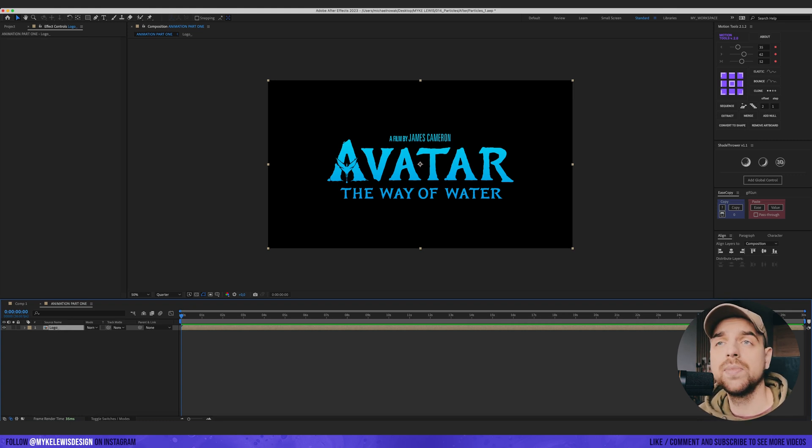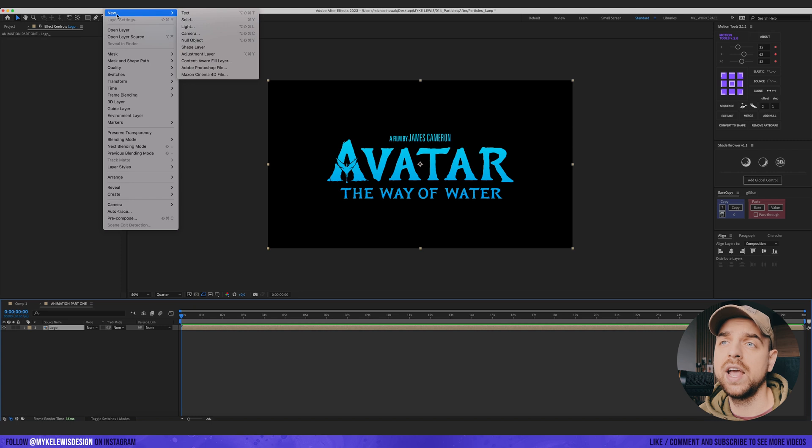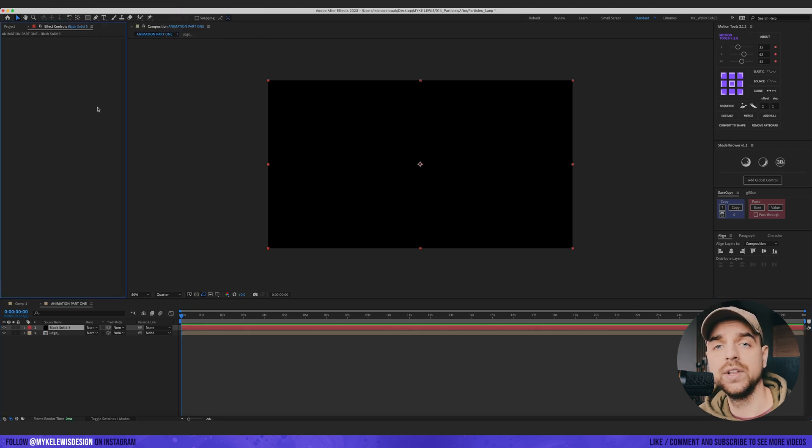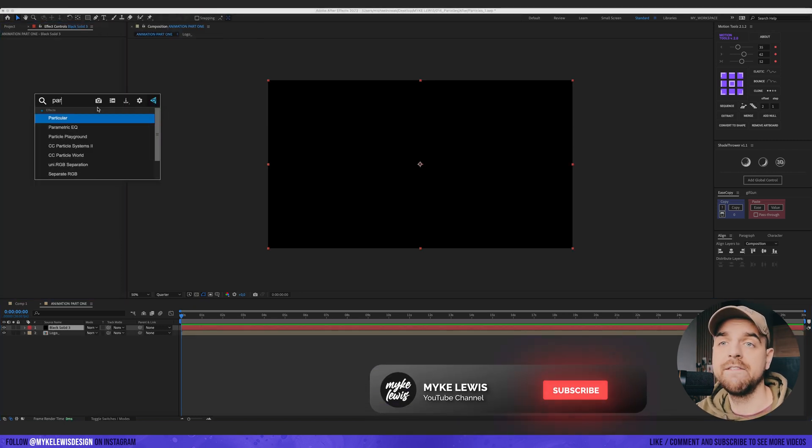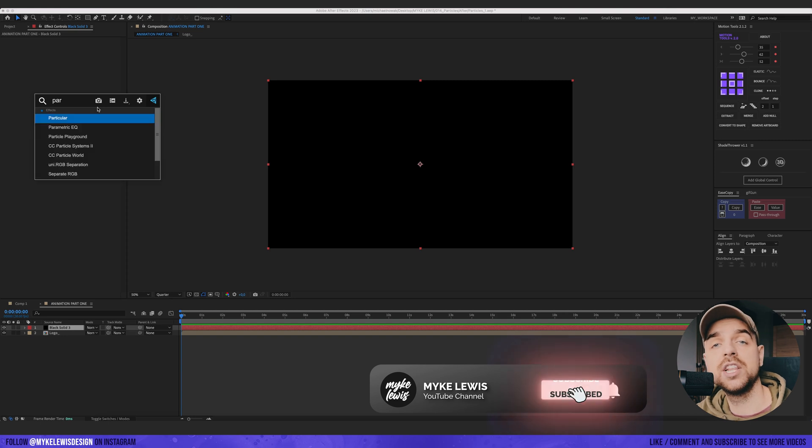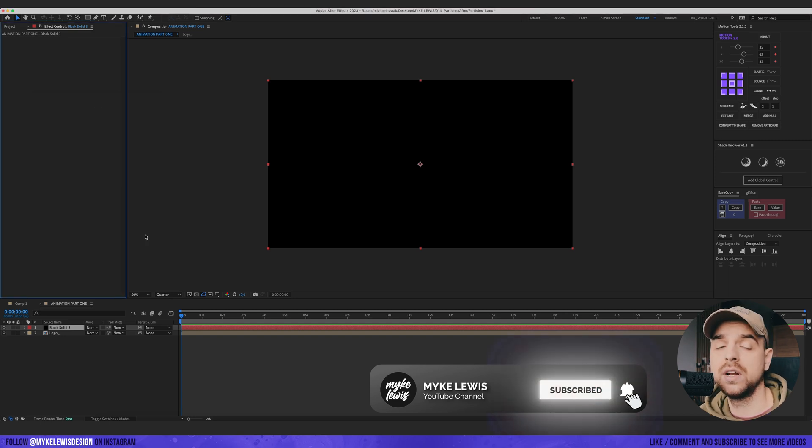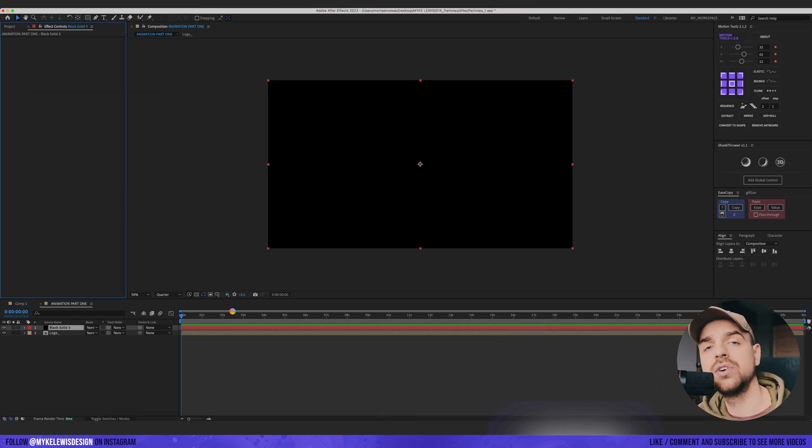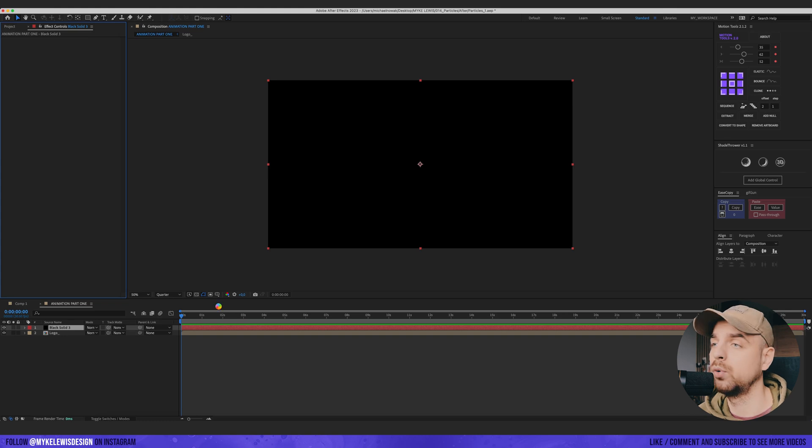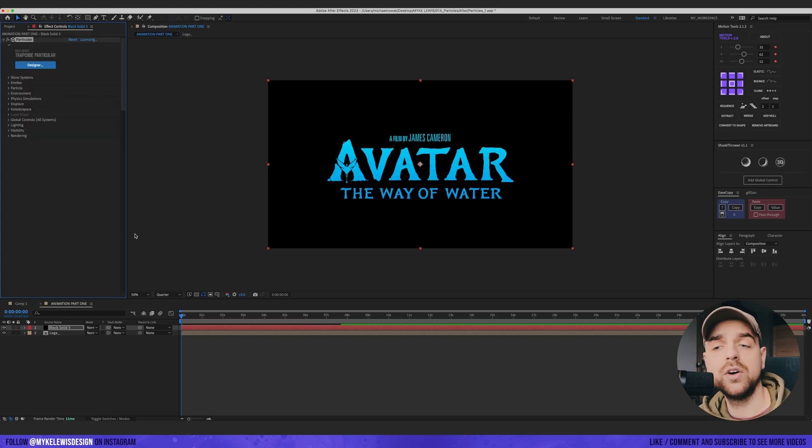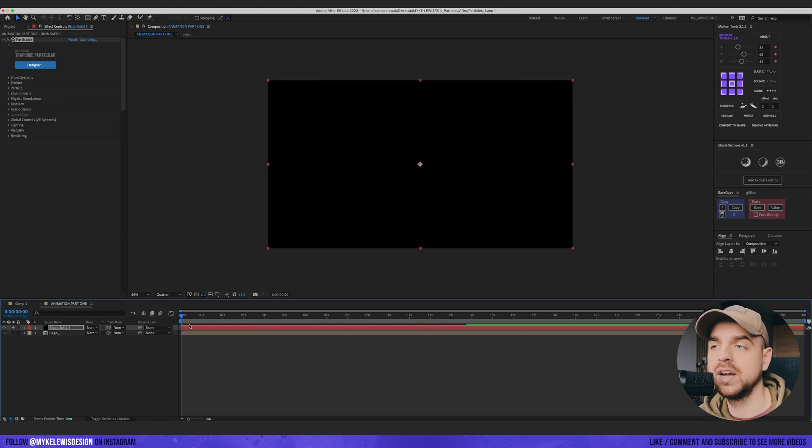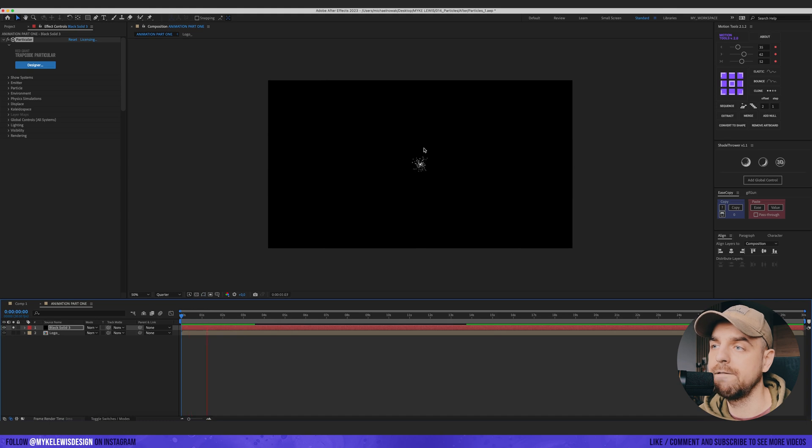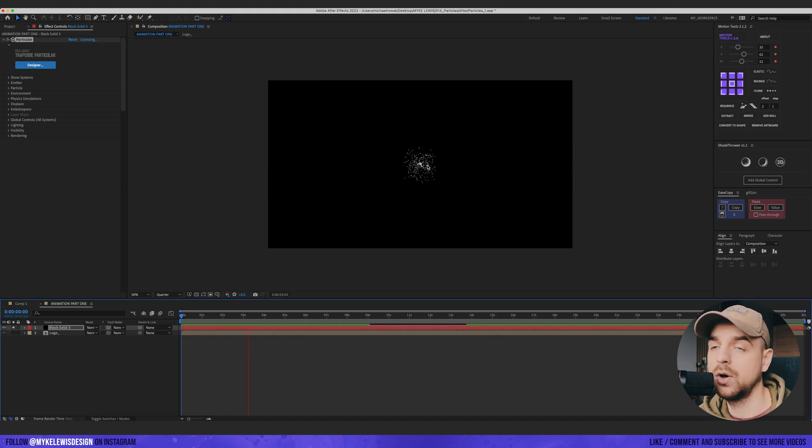Let's go and create a layer, new solid. And here we're going to add an effect which is called Particular. This is an effect from Red Giant. I totally recommend them. You can generate really nice effects really quickly. Right now if we solo this layer we can see that we have something like this. We already have some particles.